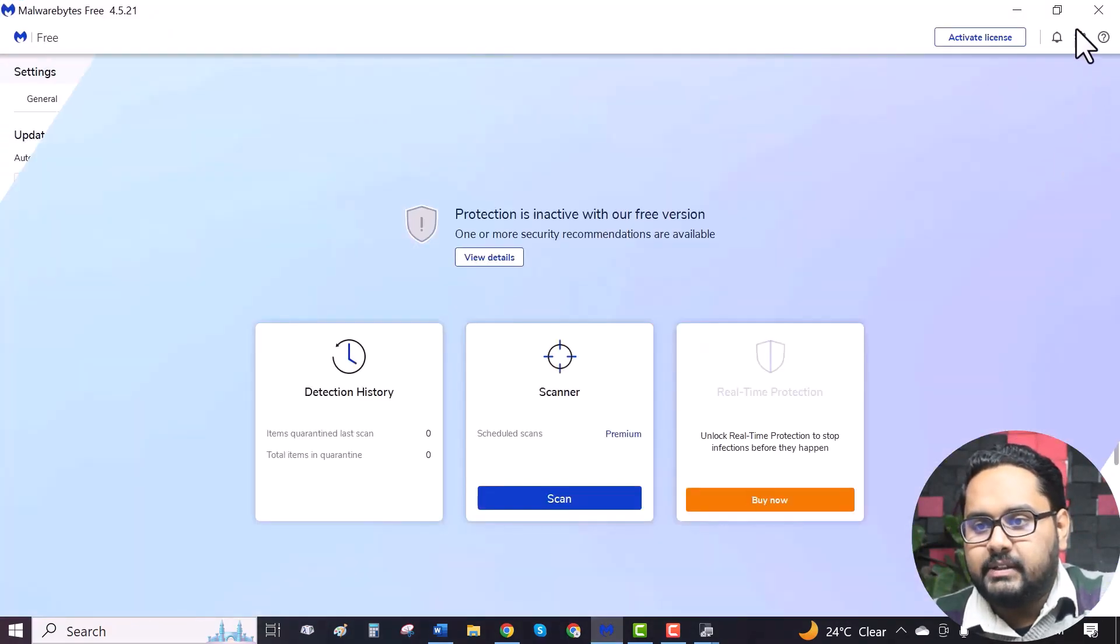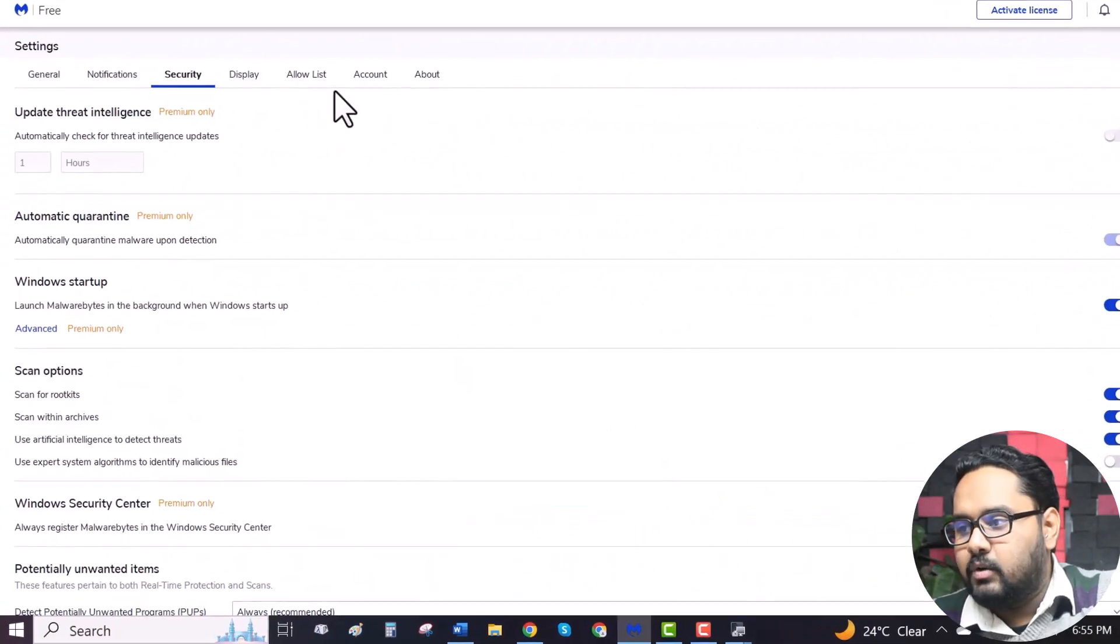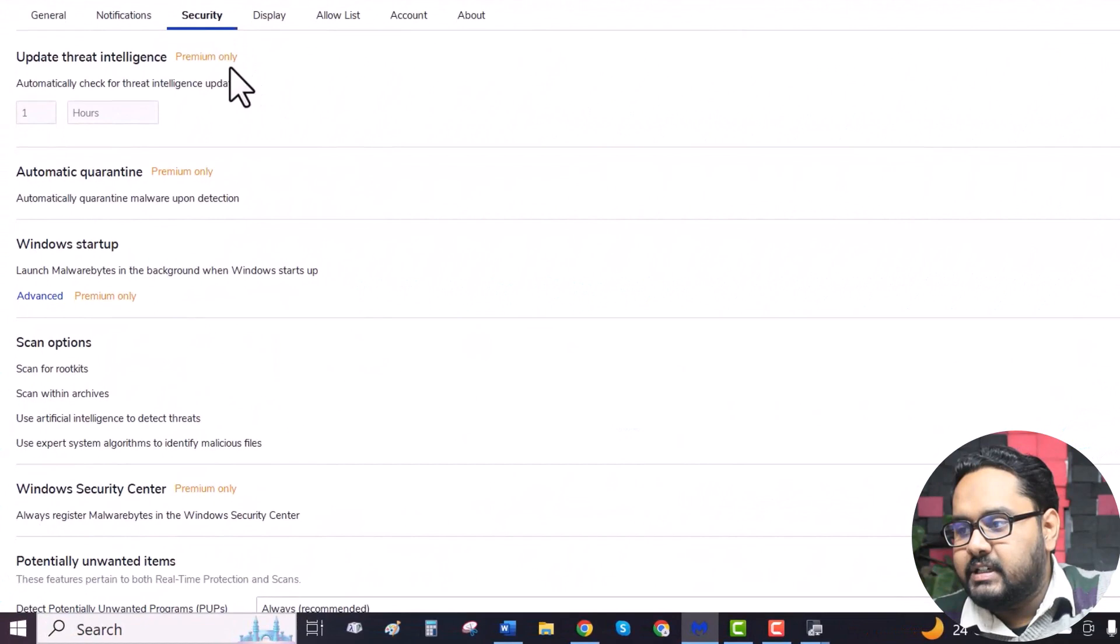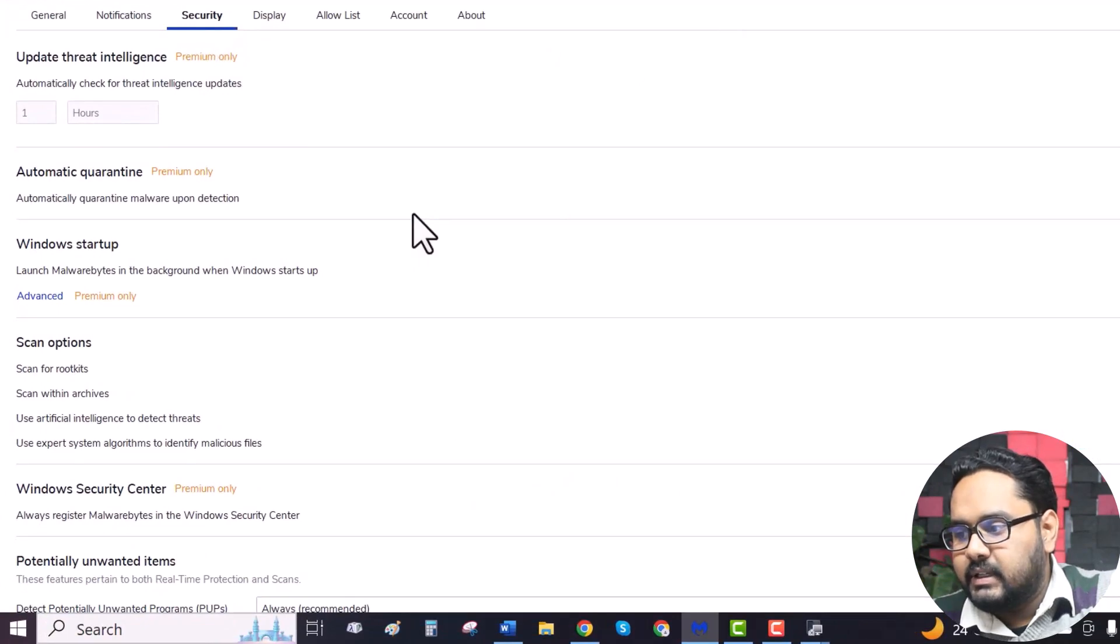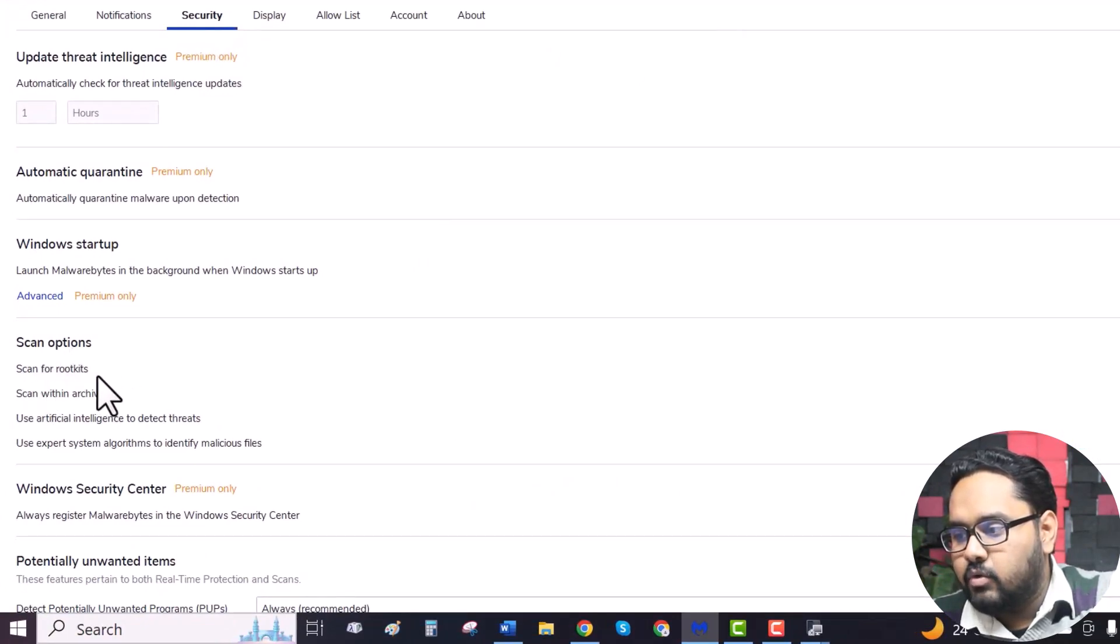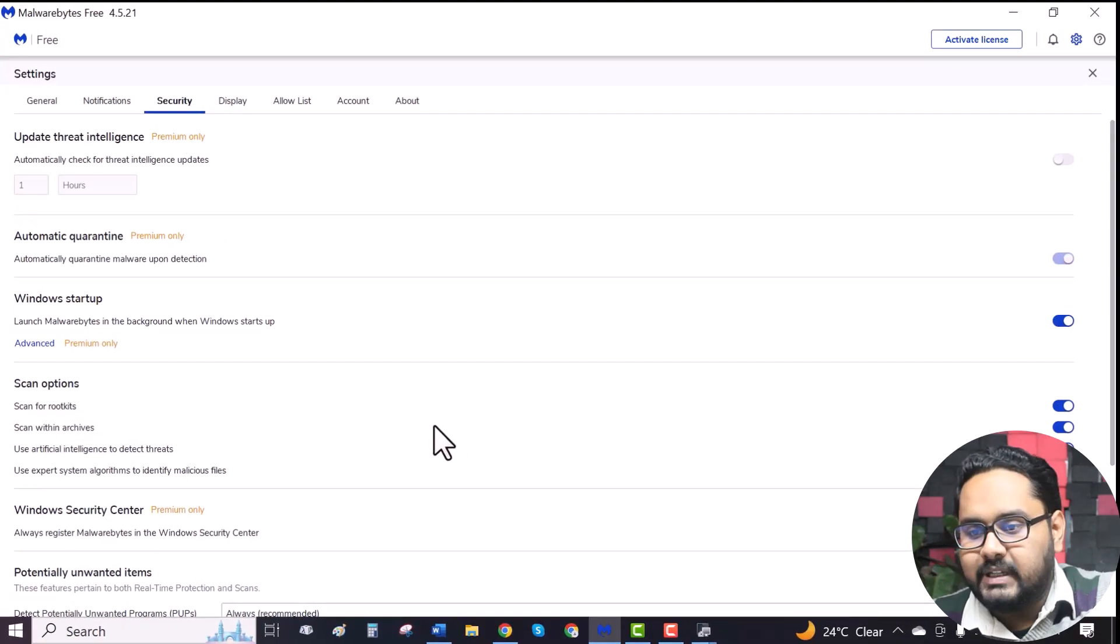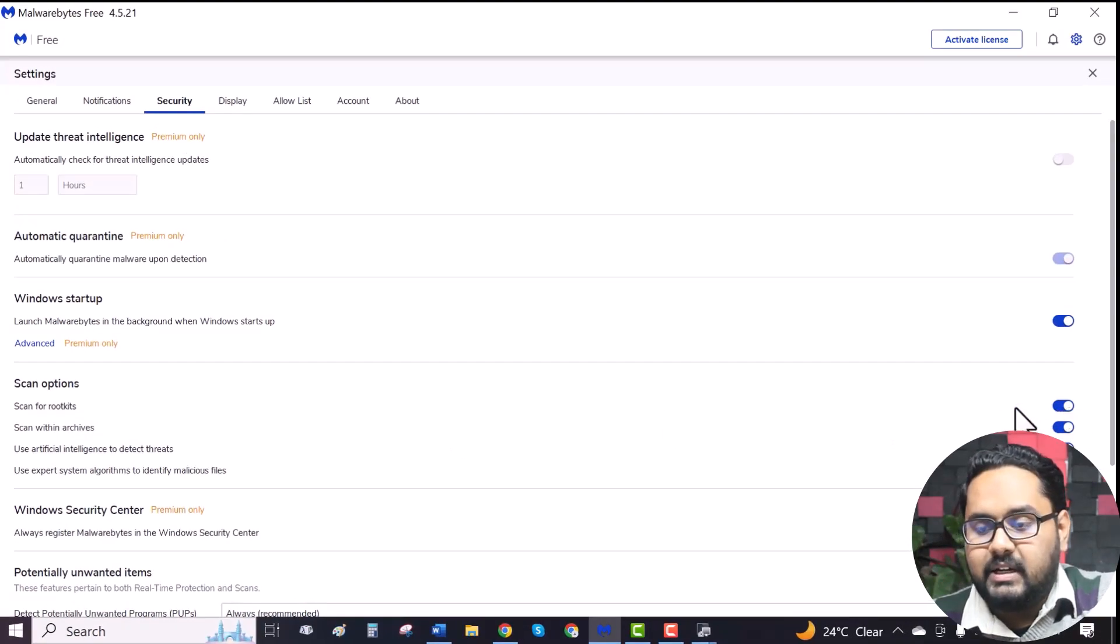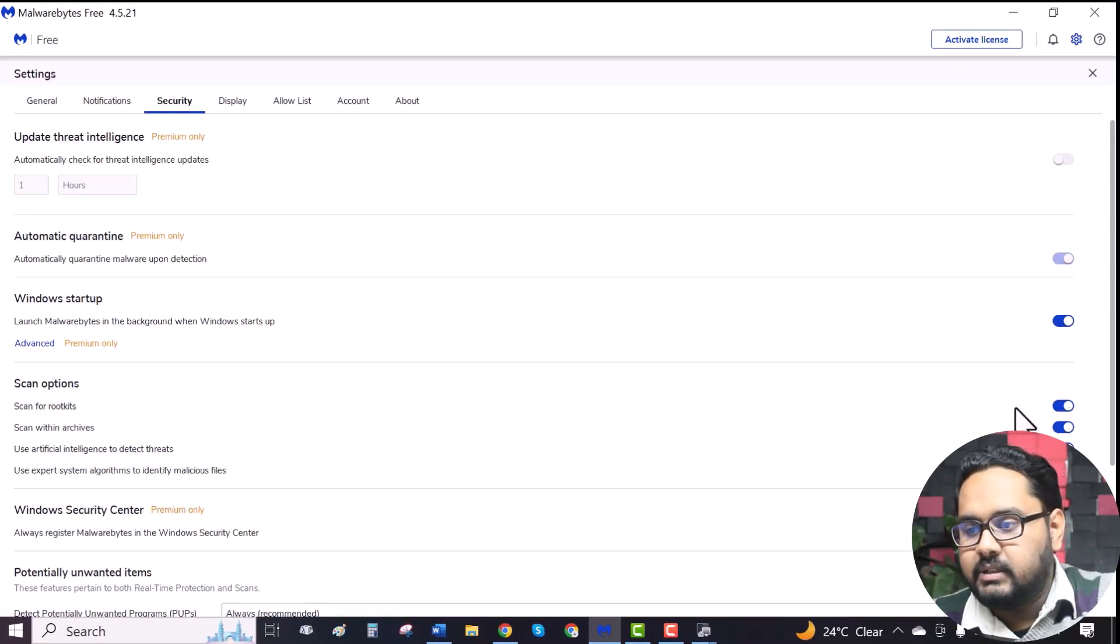Go to settings. In the security tab, under scan options, check if the scan for rootkits option is enabled. If it isn't enabled, then please enable it.